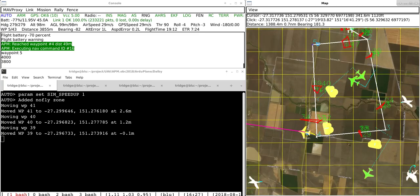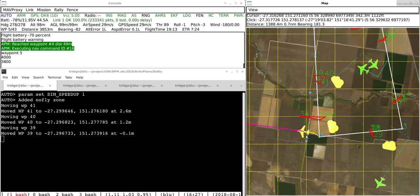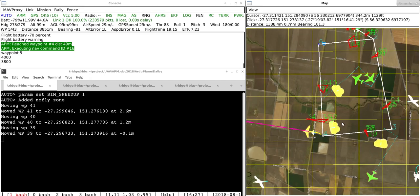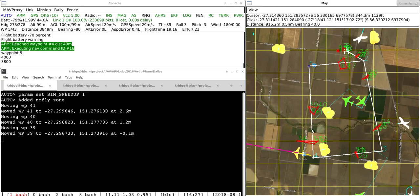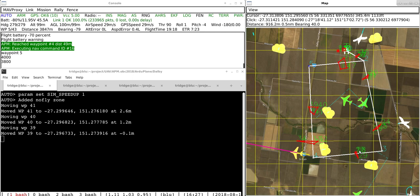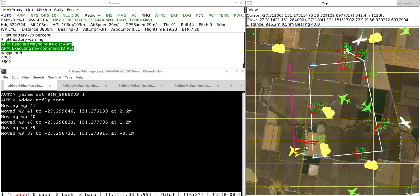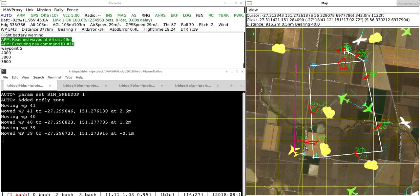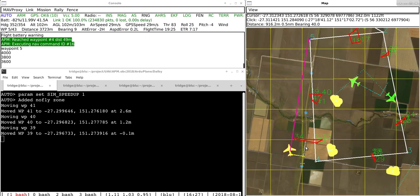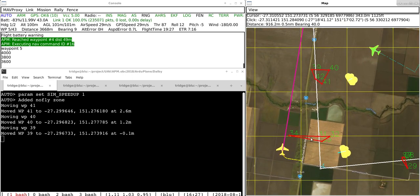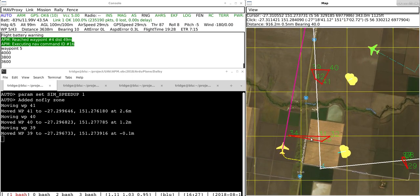So what we've got here is the yellow aircraft is trying to follow this white circuit here. So it's trying to get to this waypoint number 5 and you can see here that it's decided that in order to get there it has to dodge around this static no-fly zone.